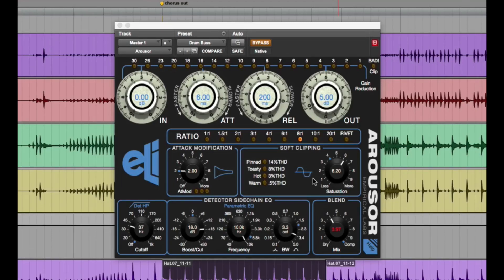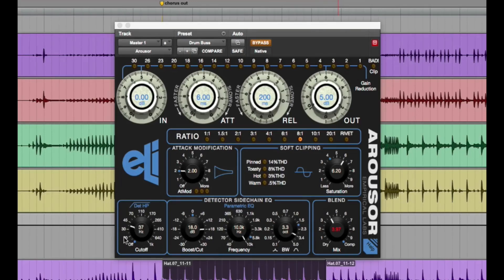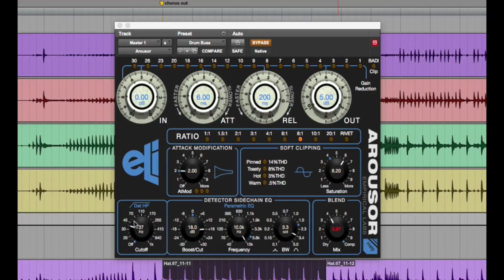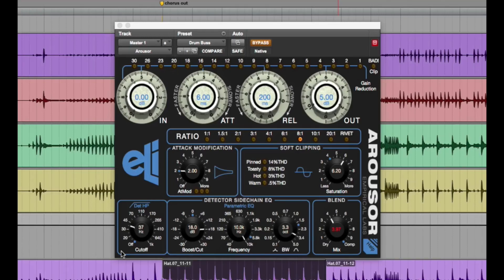And then the next section is the detector circuit for the high pass filter. Basically that tells your compressor to ignore whatever frequency you selected and below. So it's great for preserving fat low end on kick, bass, things like that.